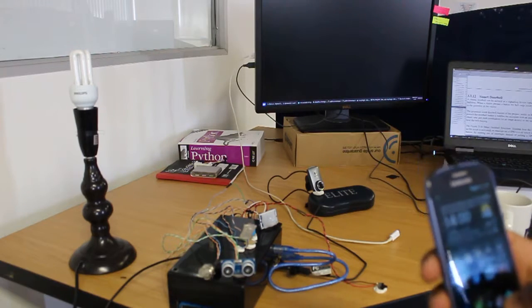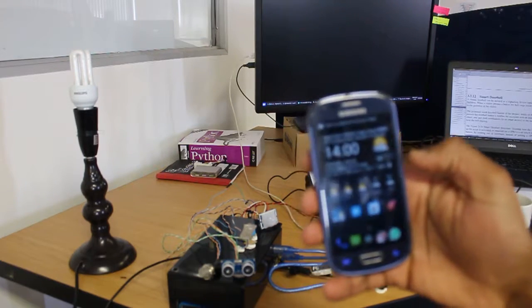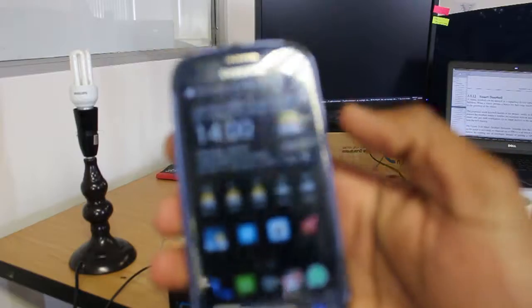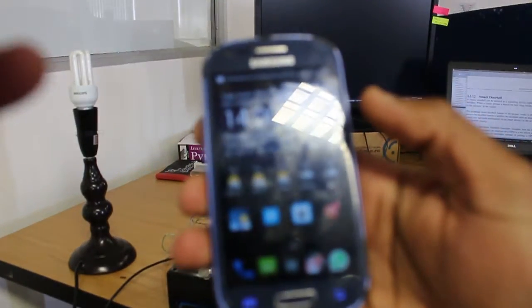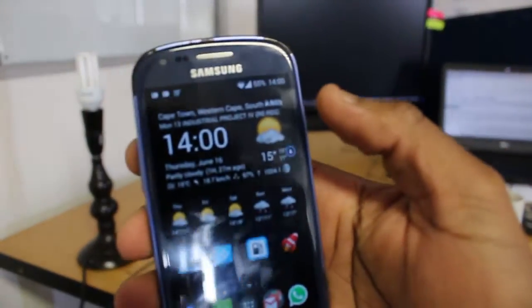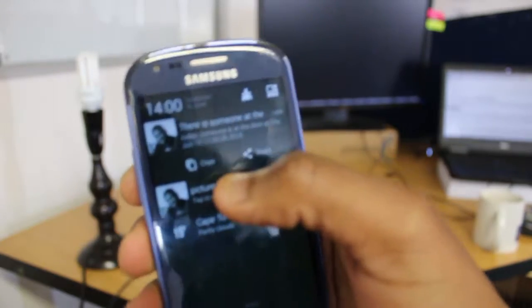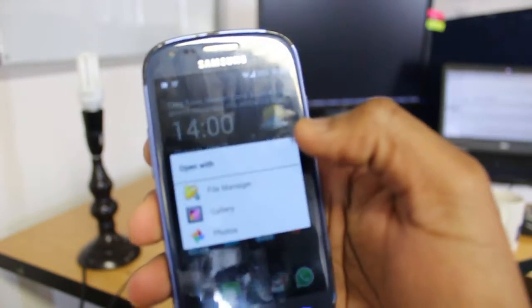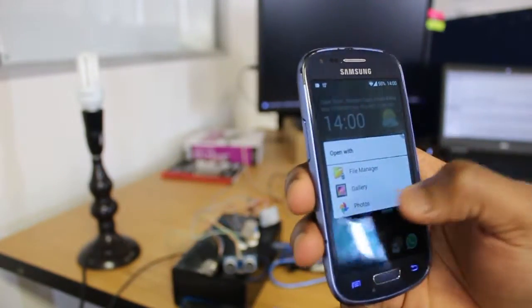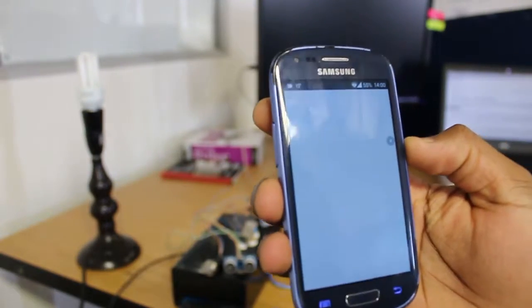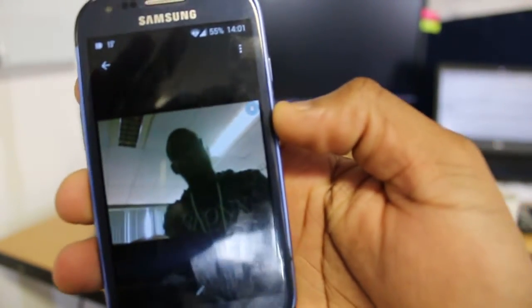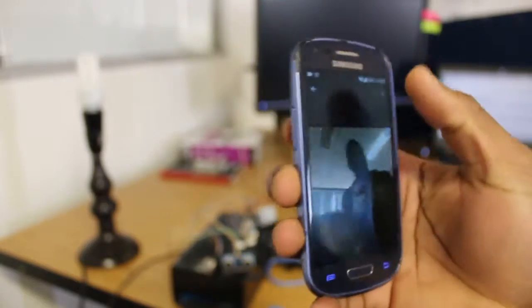So there's my notification coming through. Let me just focus this nicely. So it does it twice just to make sure you heard, and then there's the picture of the visitor. The camera is not really clear but it's workable.